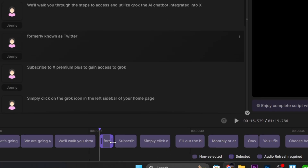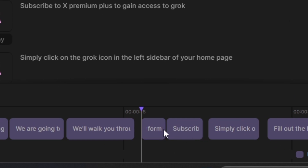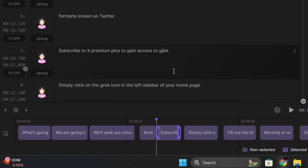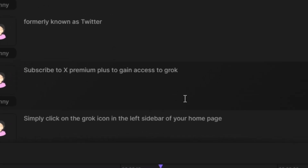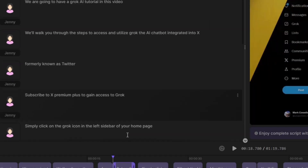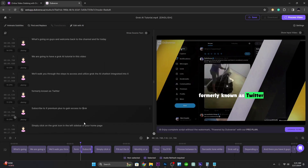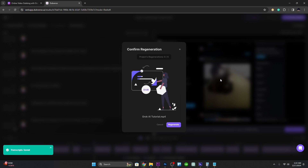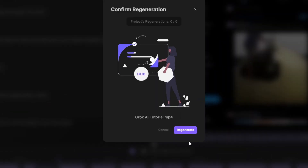You can adjust the subtitles by moving the handles left and right. If you want to edit some words, simply click on them and correct the spelling. After that, click on 'Process Video' and confirm by clicking 'Regenerate'.